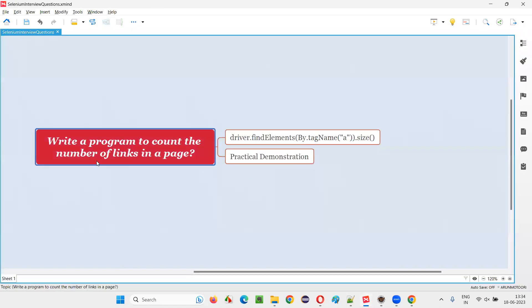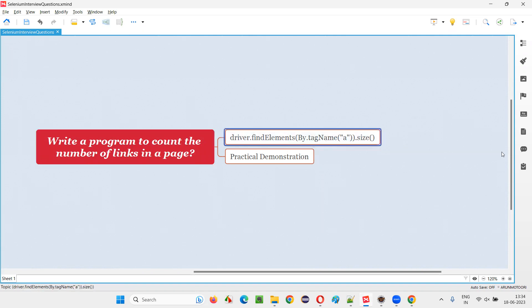So I hope guys, you got the answer for this question: write a program in Selenium to count the number of hyperlinks on a page. This is the answer. That's all for this session. Thank you, bye bye.